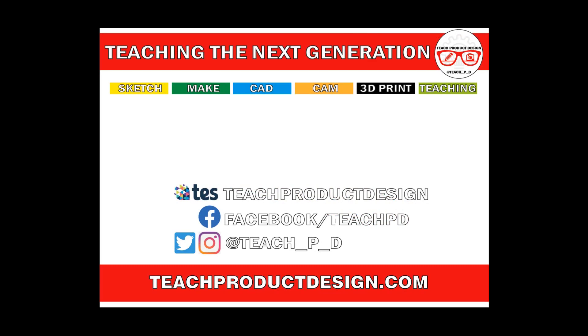Thanks for watching and if you found this content helpful please click like and subscribe and also check out any other resources and videos created using the links in the description. I'll see you in the next one.